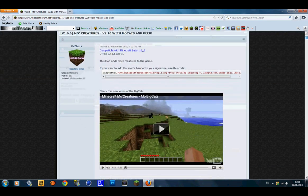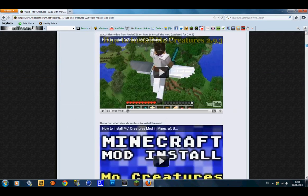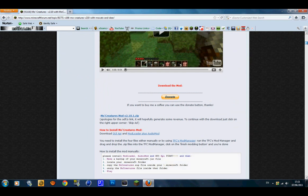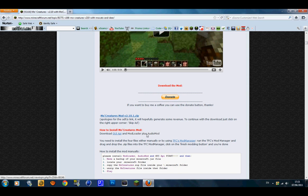Go to the first link in the description which has the 4 mods you need, which he has provided on the forum. The mods are: the Mo' Creatures mod, the GUI API, the ModLoader, and the Audio Mod — so you just want to download all 4 of them.